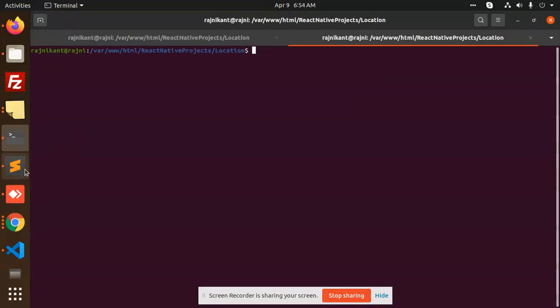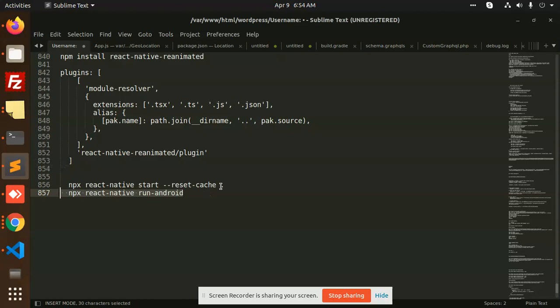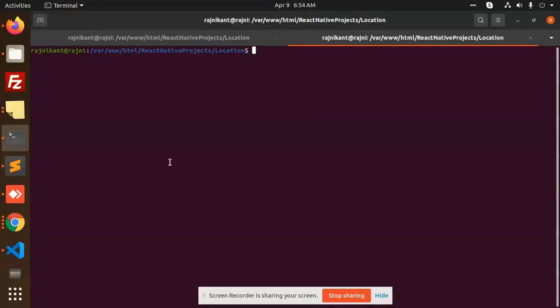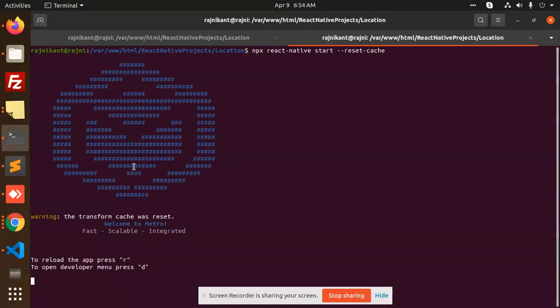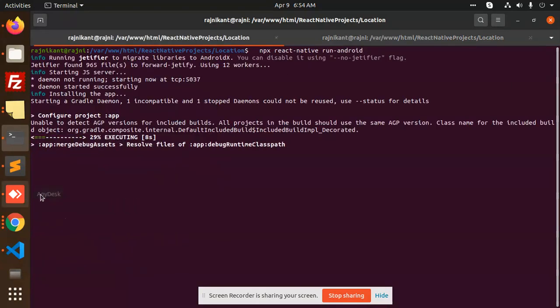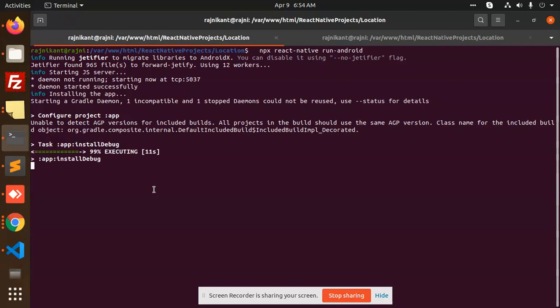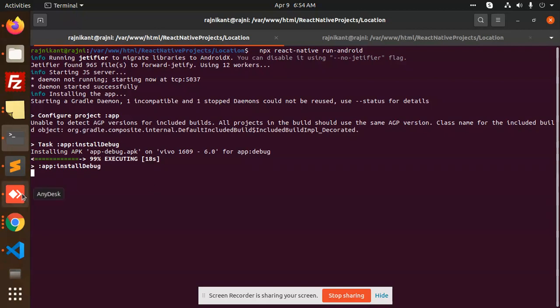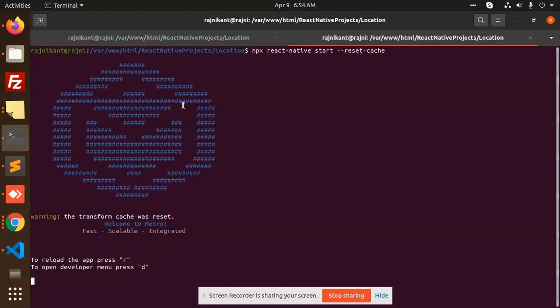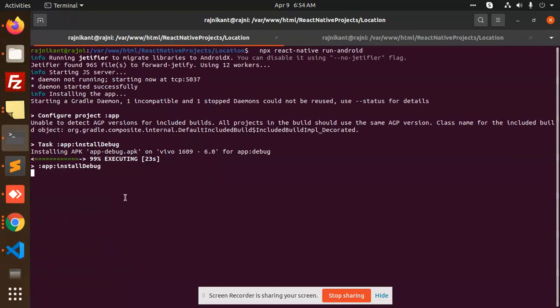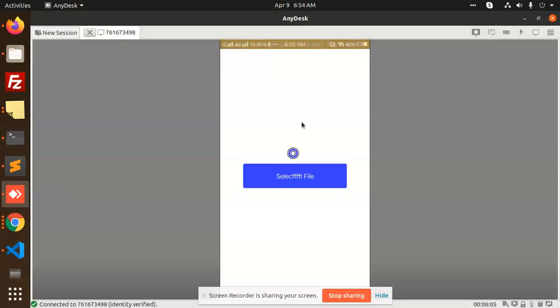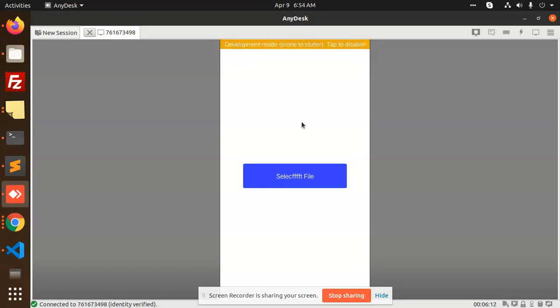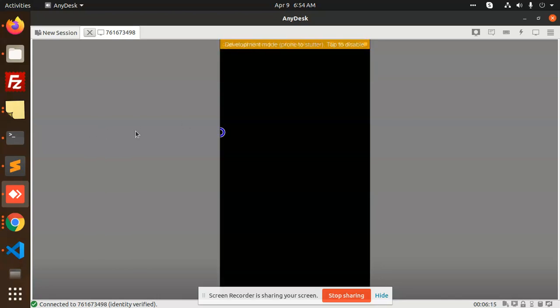Let's run the server also at the same time and let's see - it is installing and configuring. Now it's running, installing the APK.